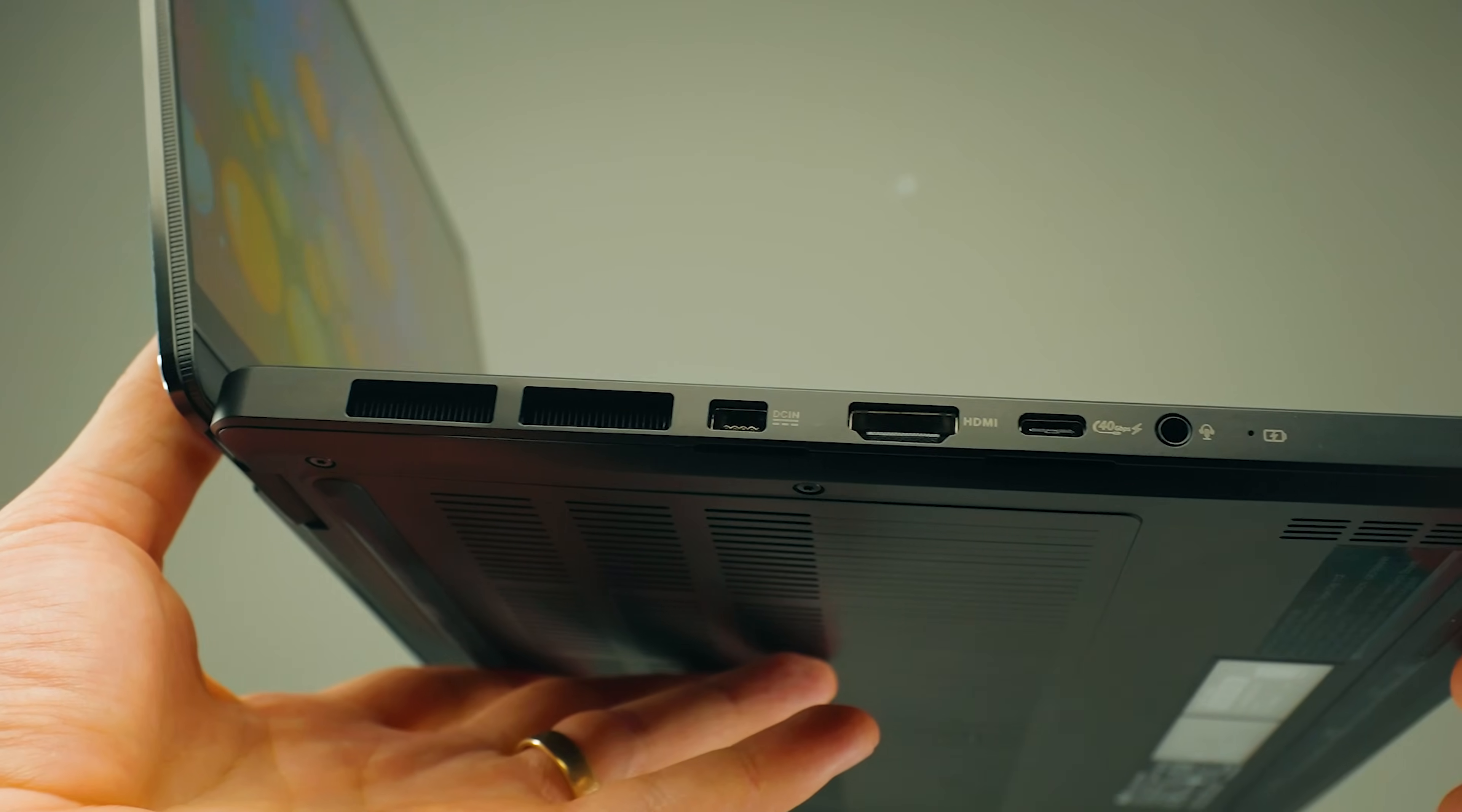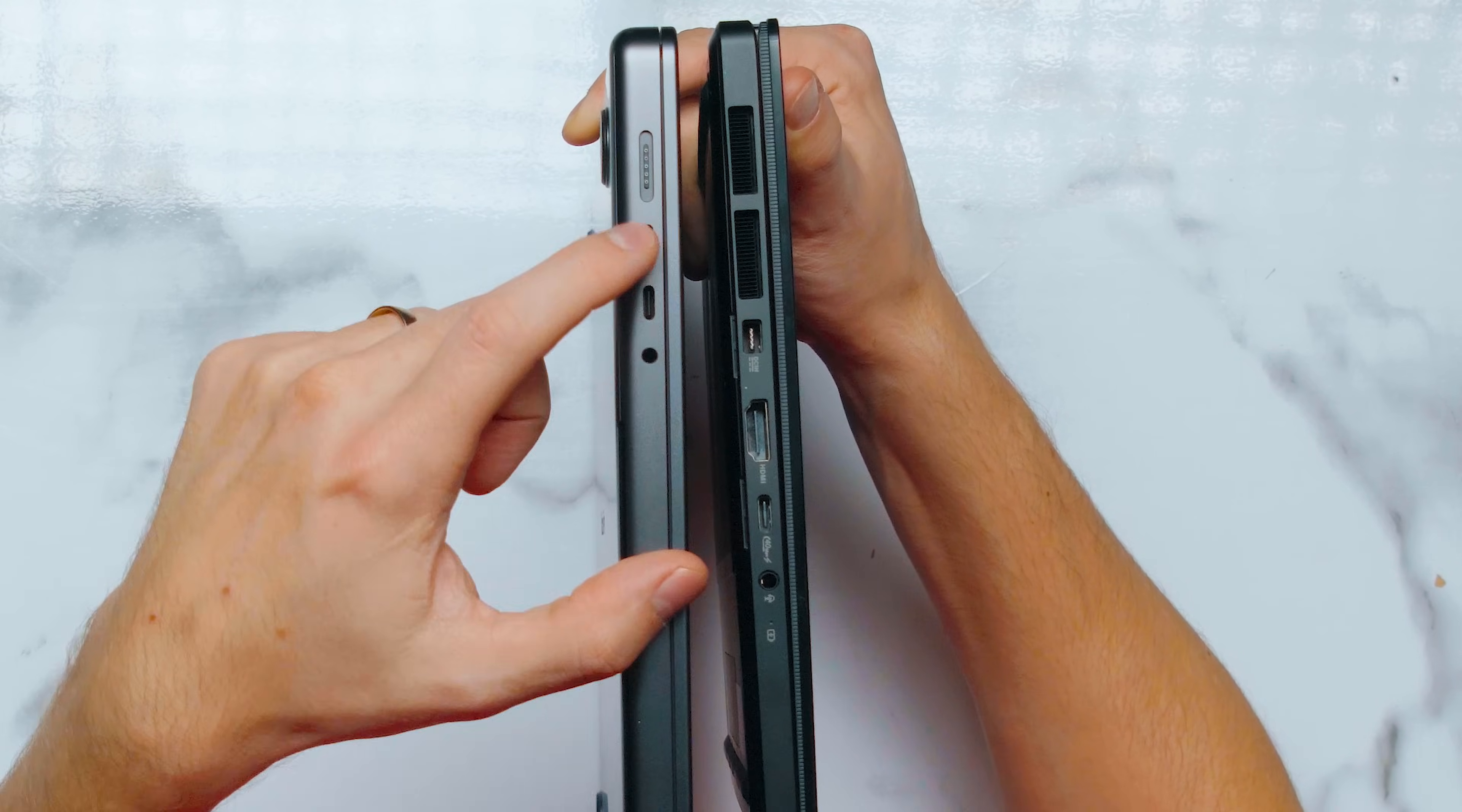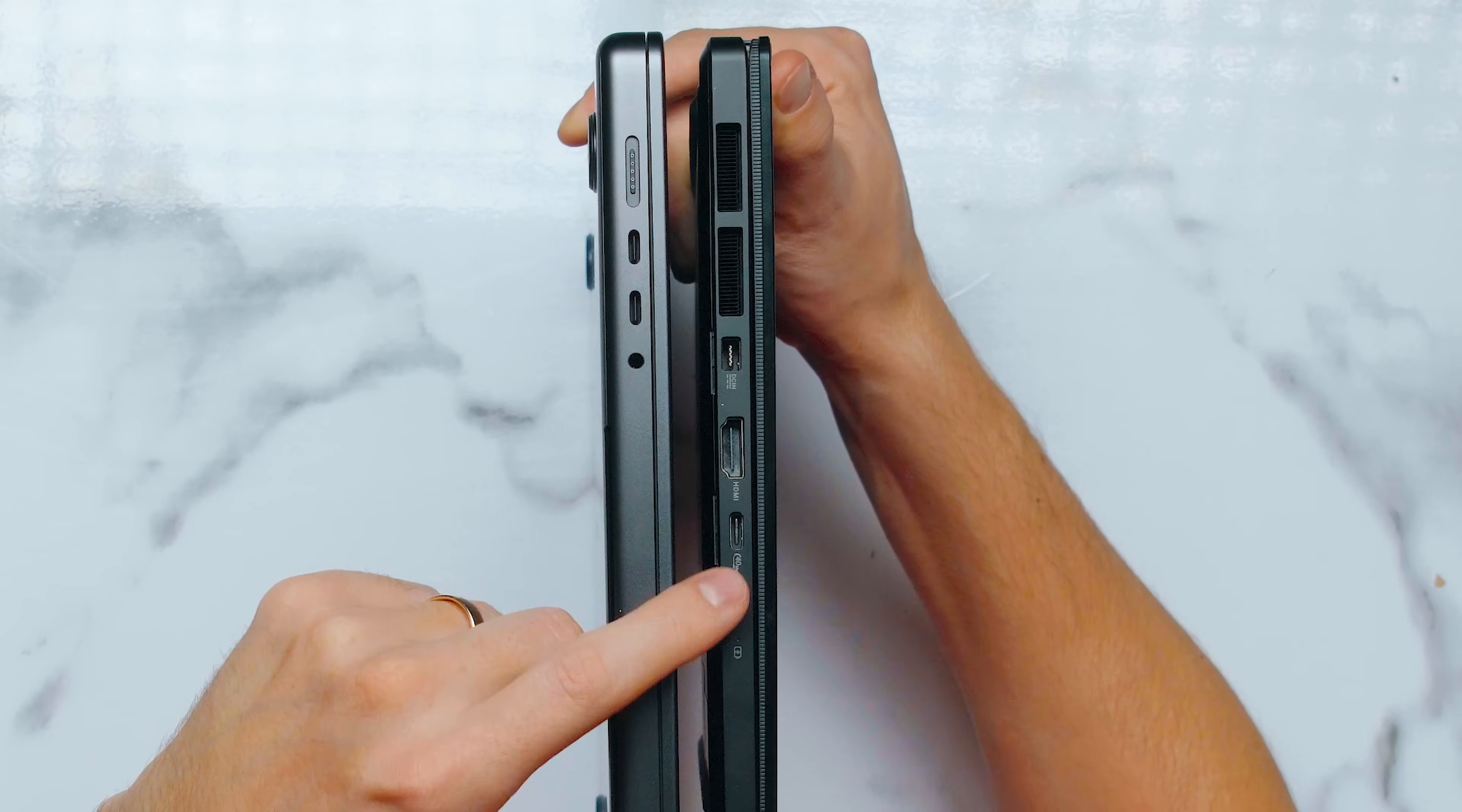On the left side you can see some ventilation grills on the PX13. We've got DC in, which is a special power block. Unfortunately it's not MagSafe or magnetic—you have to kick it in there. MacBook has the MagSafe which is really nice. Two USB-C that are Thunderbolt 5 and mic and headphone combo jack. We've got HDMI and another USB Type-C which is 40 gigabits in speed on the PX13, plus a mic and headphone combo jack.